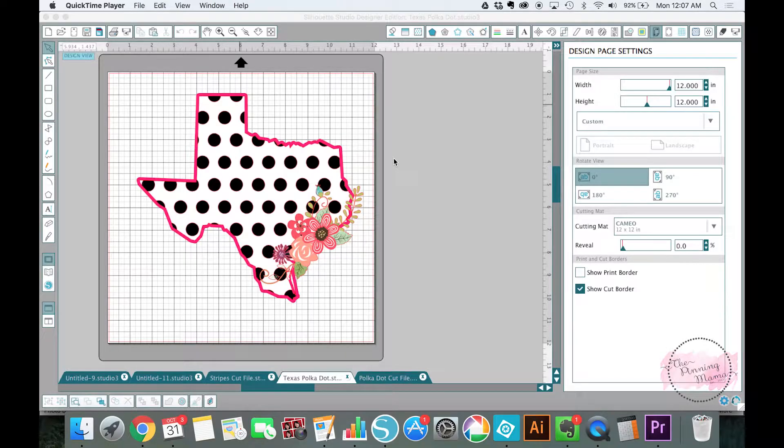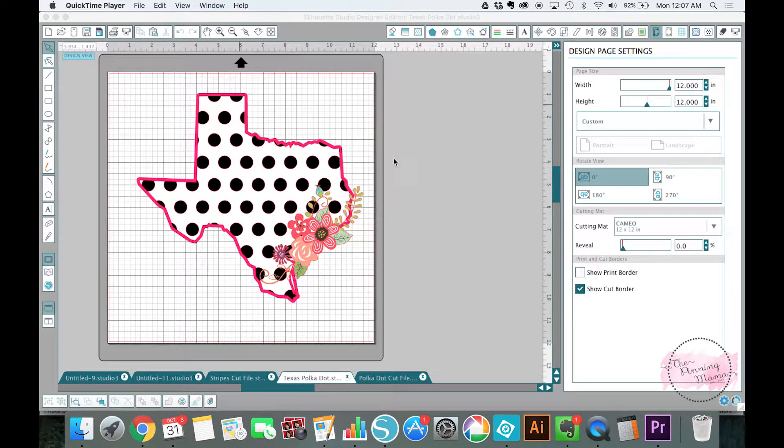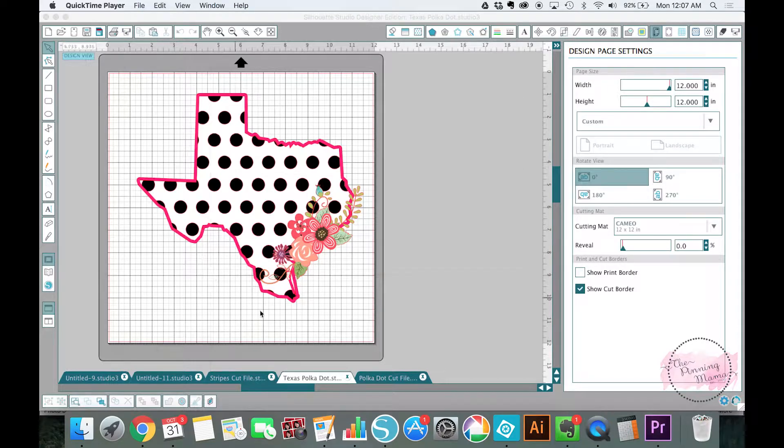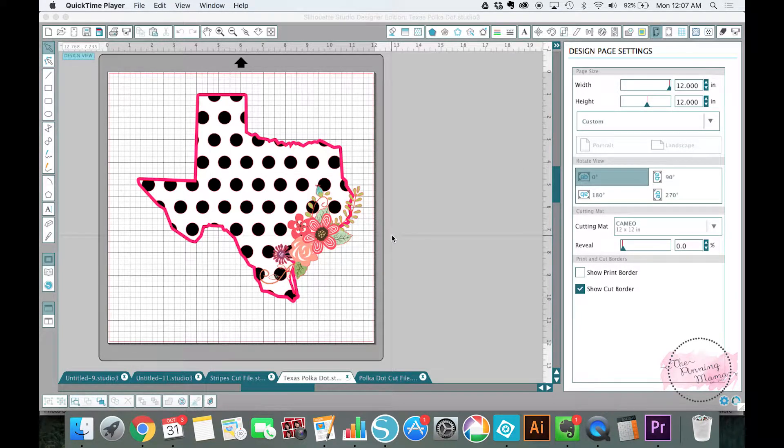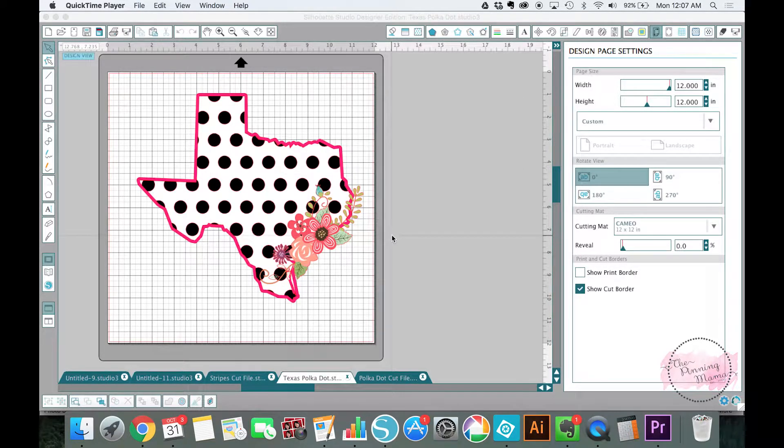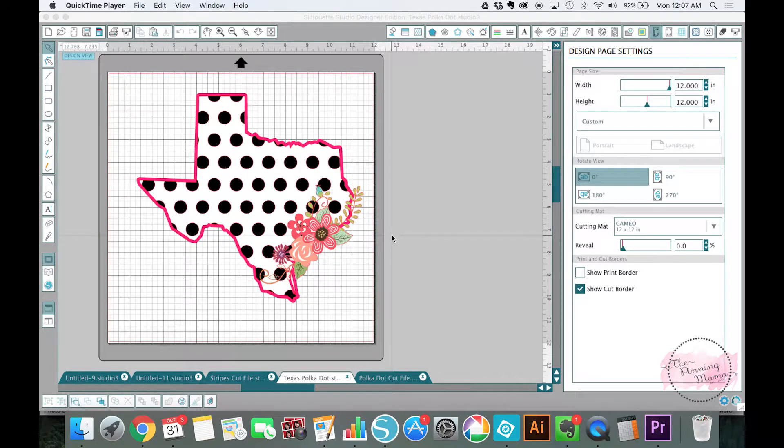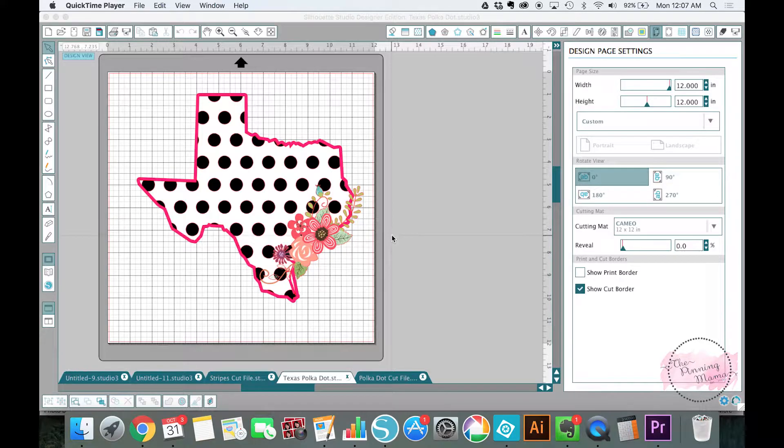Hey guys, it's Kimber from The Pinning Mama. I am so excited because today we are going to talk all about how to make this absolutely adorable polka dot state cut file that you can use to make a vinyl decal for a car or a water bottle, or you could use for scrapbooking or whatever you want.